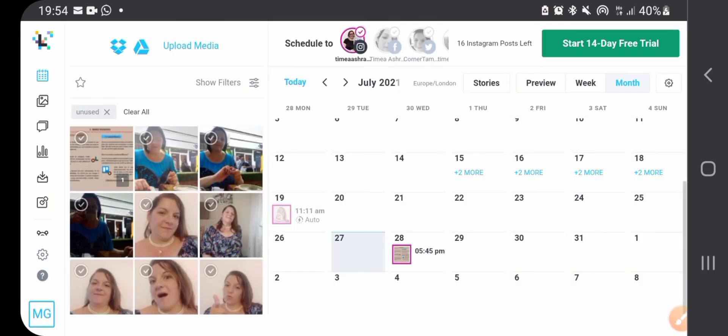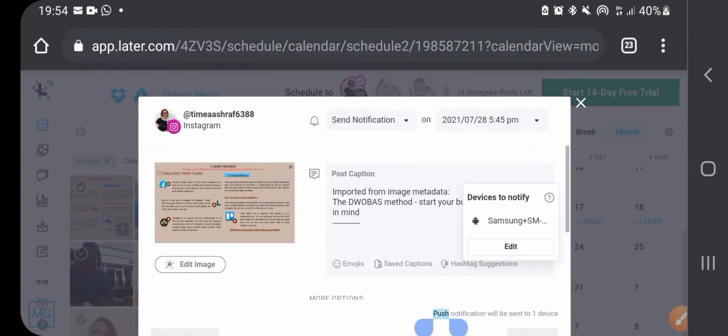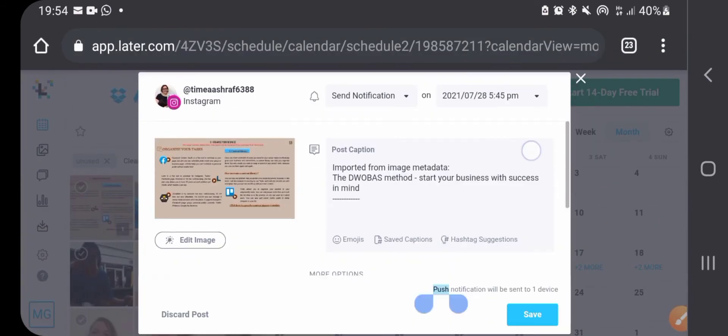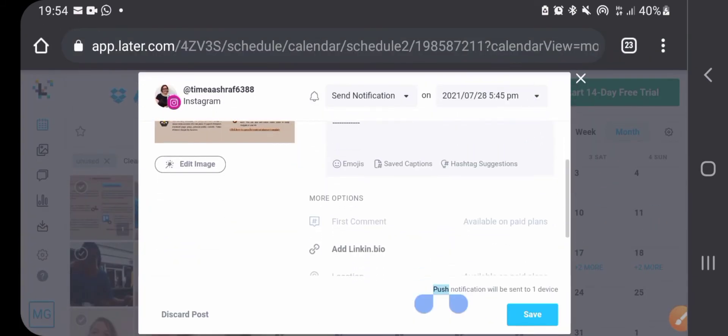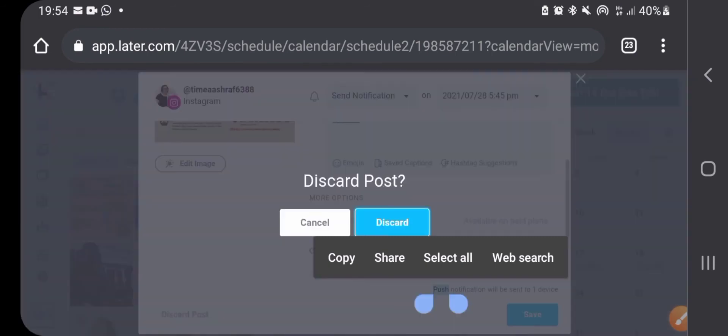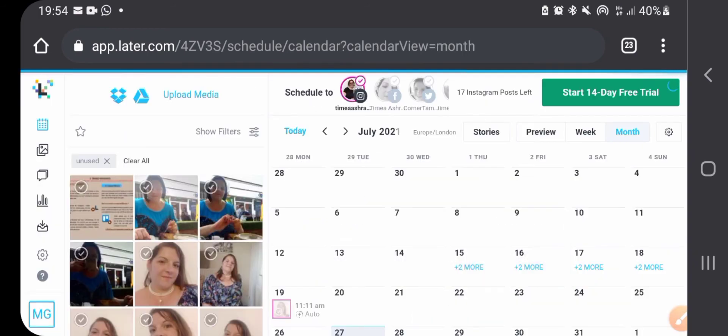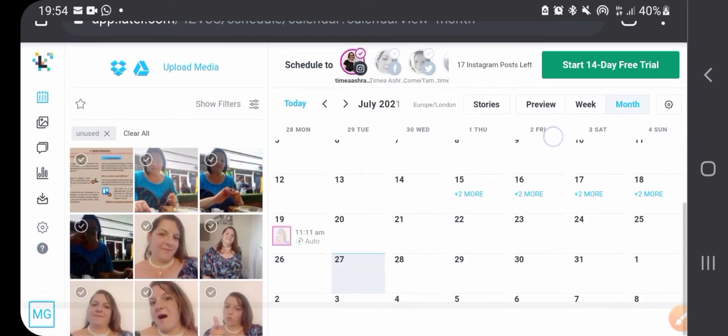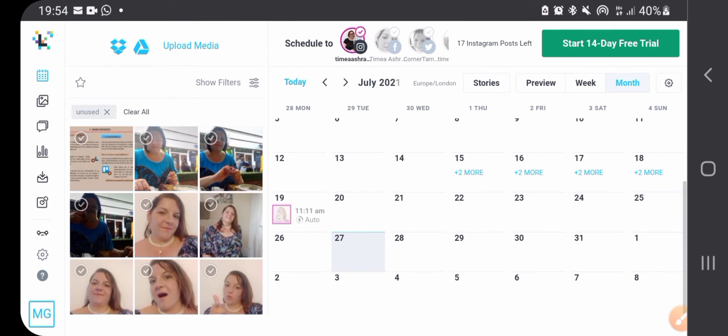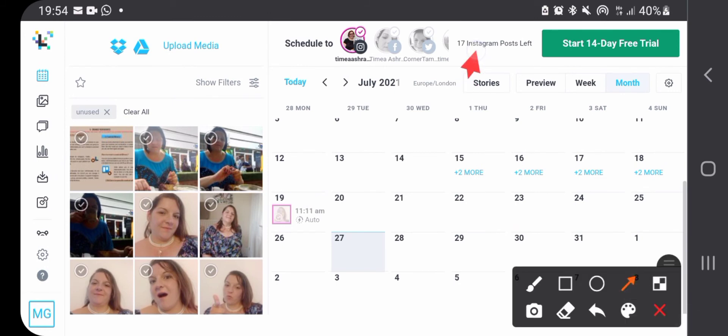I'm not going to create this post, so just need to discard this post. And in the top it's telling you how many posts you have left for this social media platform.